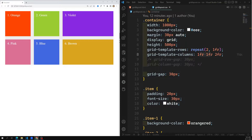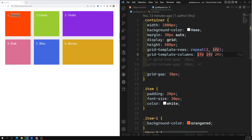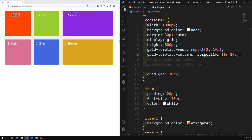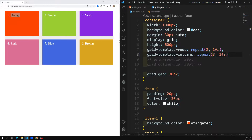For example, the first orange grid item is placed at the first position, but if you want you can place it in the position of blue. Let's try to see how. Right now we have one fr, one fr, two fr — let's use the repeat function: repeat three times, one fr, and remove the rest. Now all items are equal width and height.